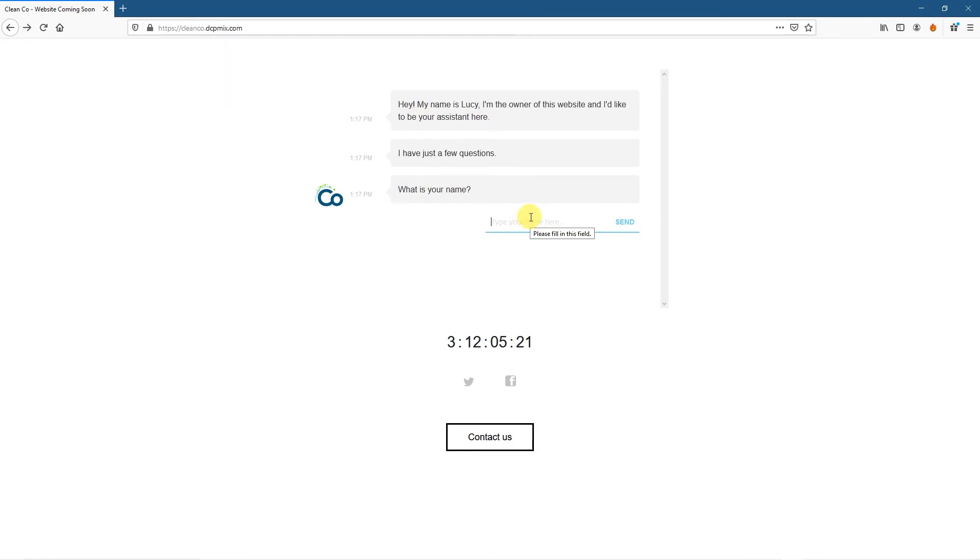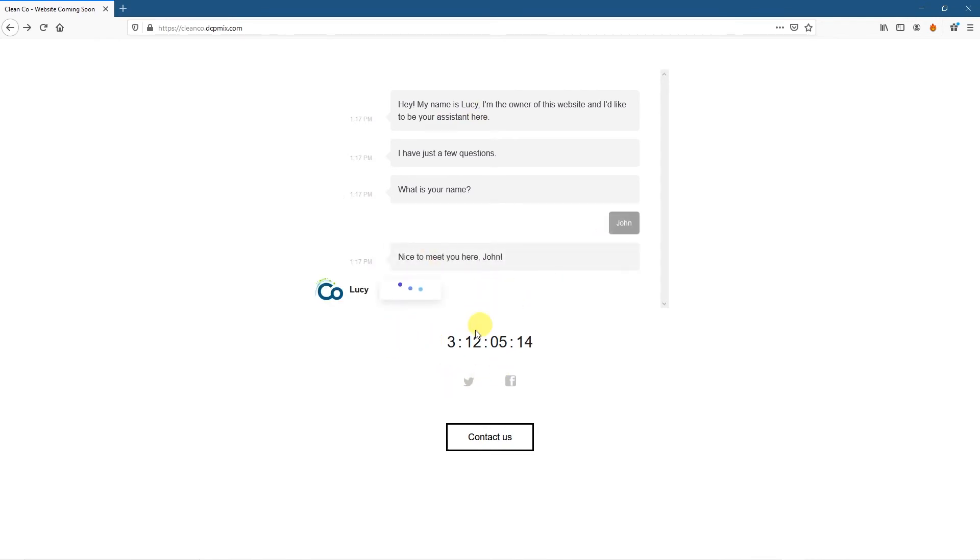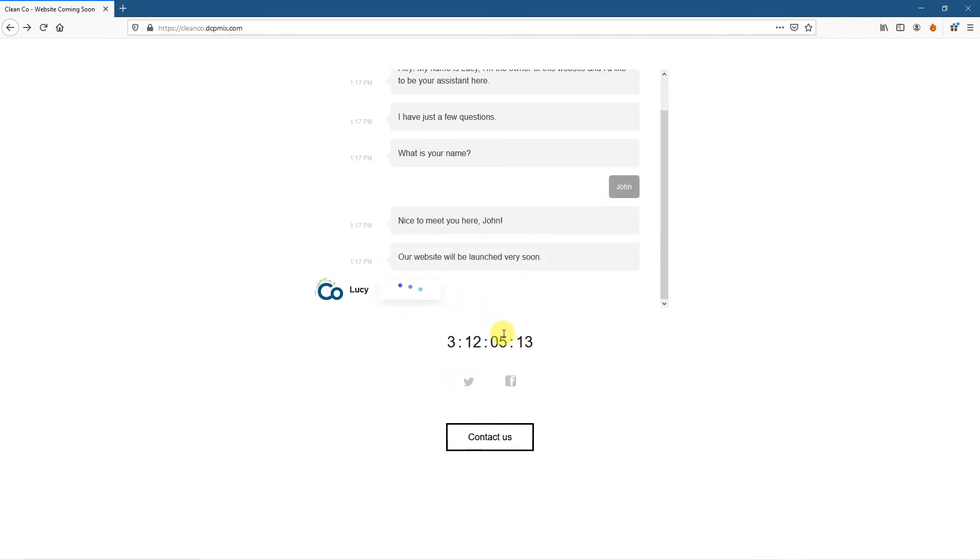Let's just type in John and you can see Lucy written here. That was the bot name. We'll click John and it will say, hello, John. How are you? Nice to meet you. Excellent. And then it will say our website's launching very soon. Would you like to hear about it?